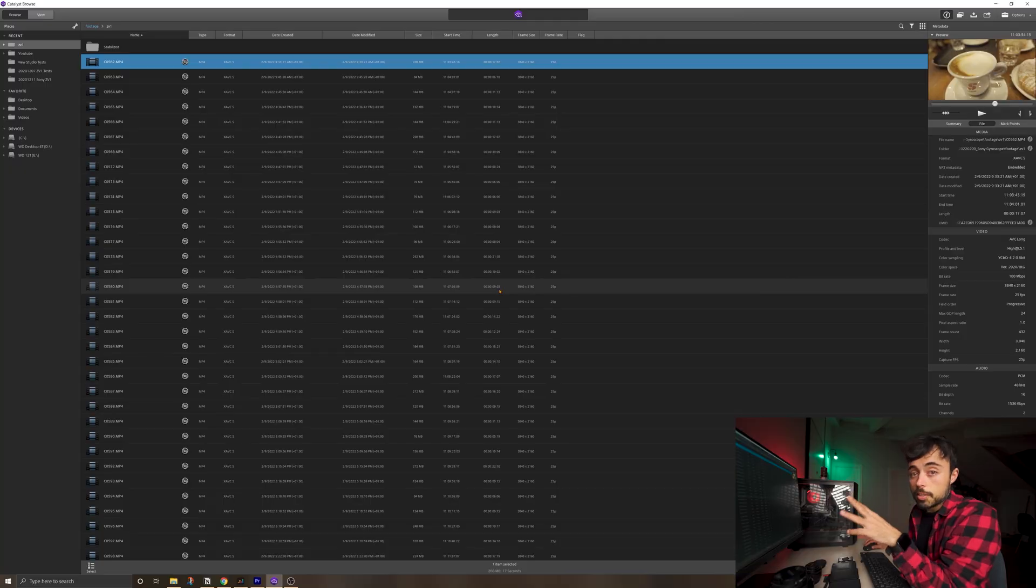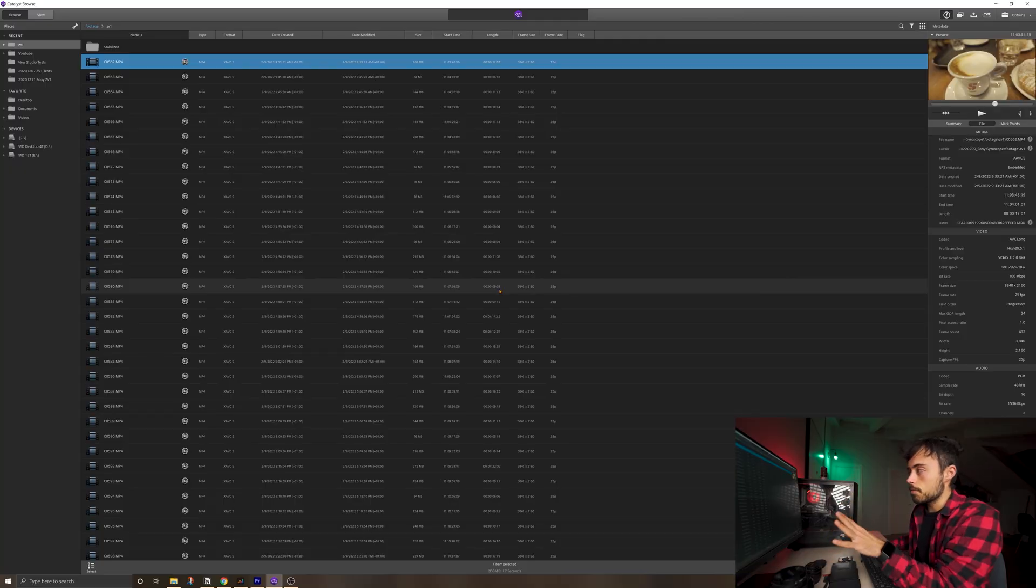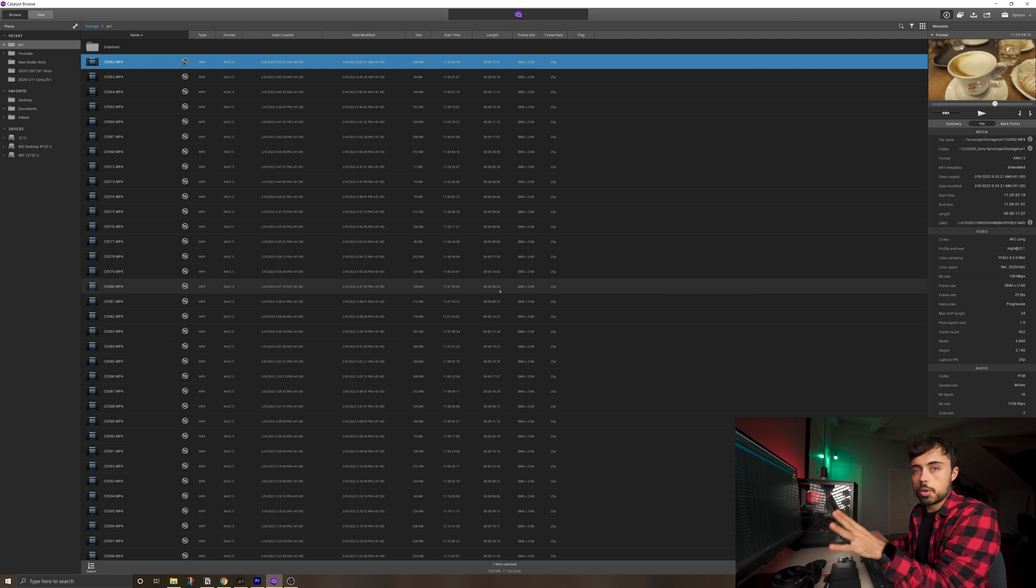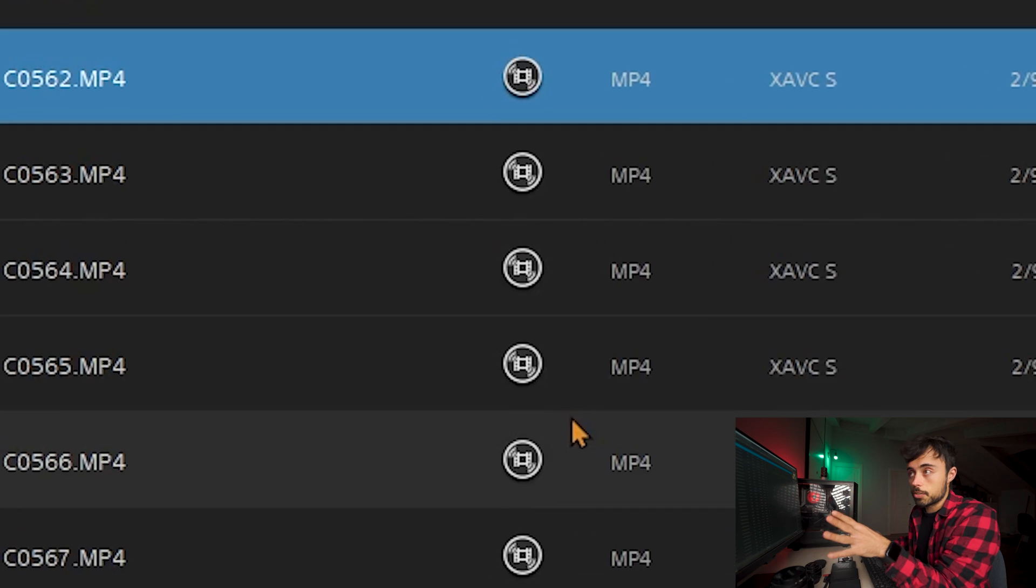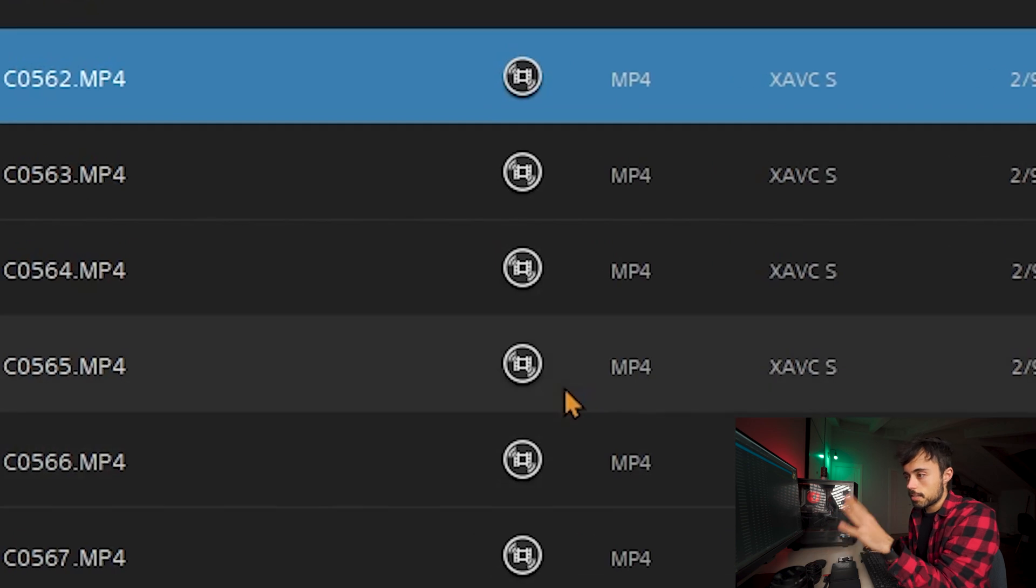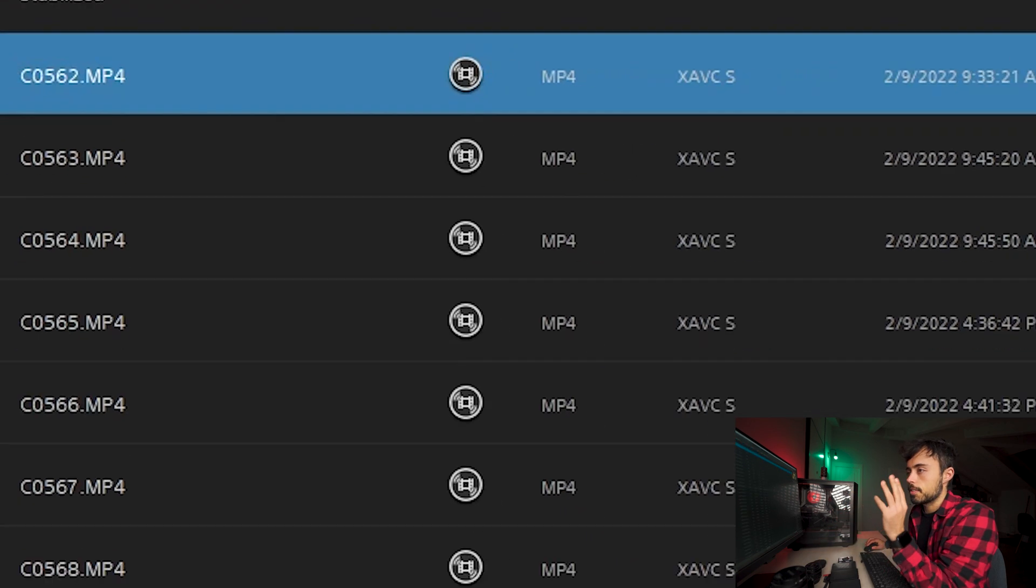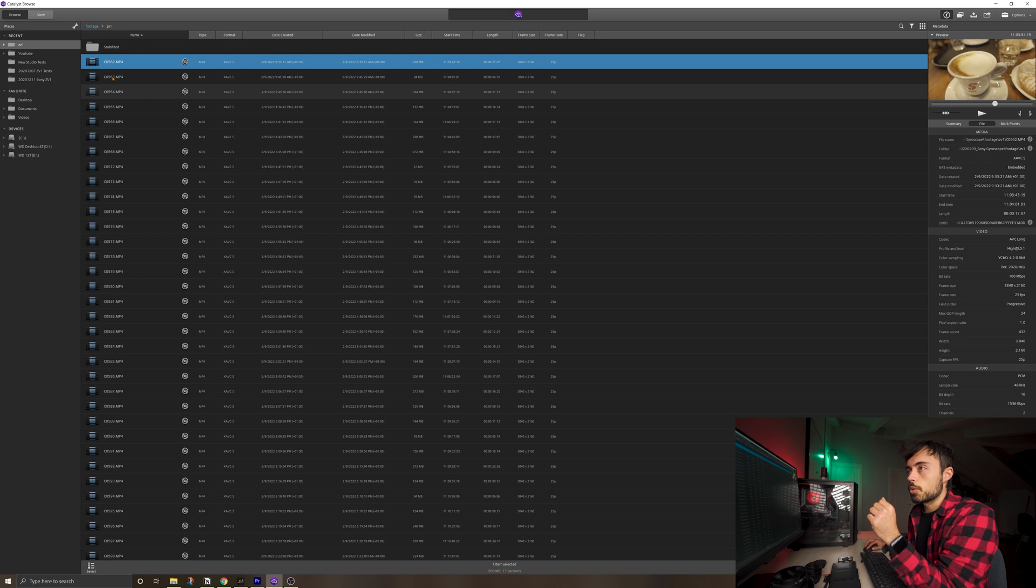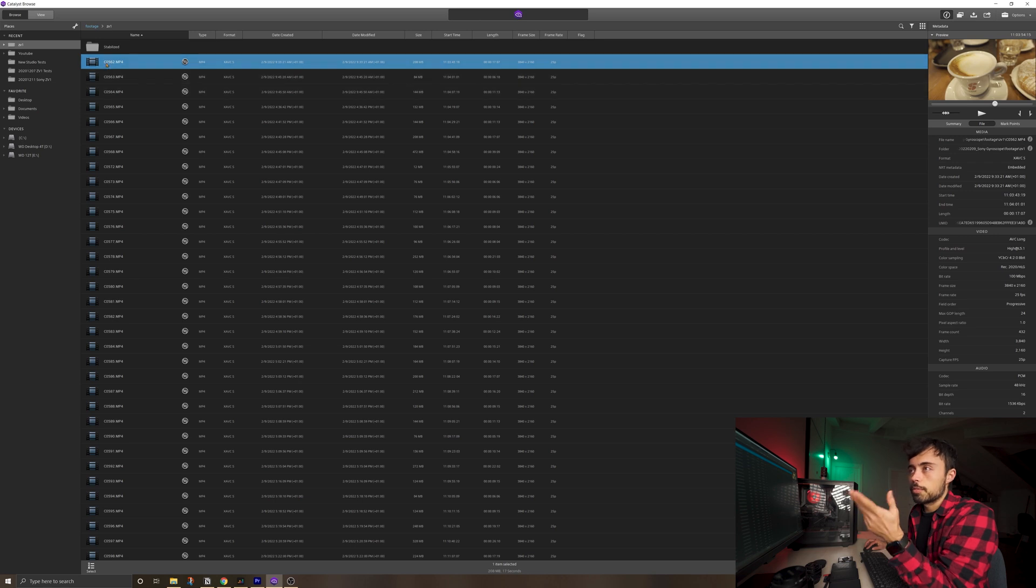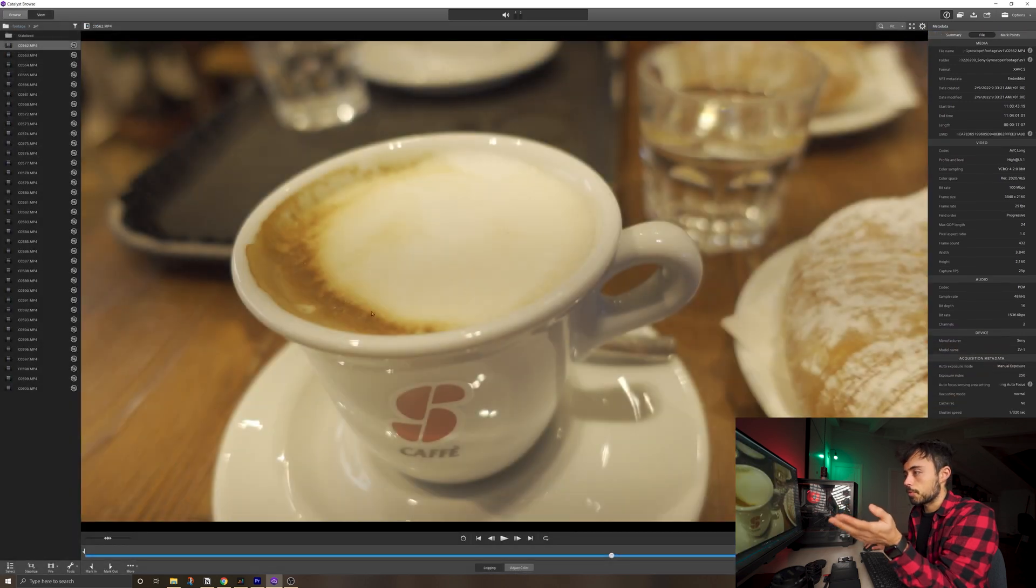Okay so let me show you really quickly how Catalyst Browse works. It's this thing kind of like an explorer or finder where you can see all the files and there's this column showing if you have gyro stabilization or not. In this case here all of my clips have it. And I'm just gonna go take a look at the first one of them. For example this one in the coffee place.